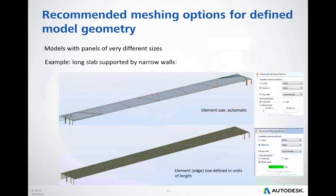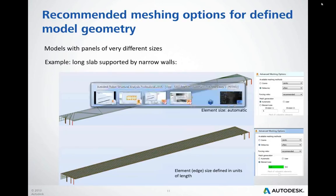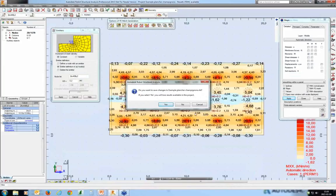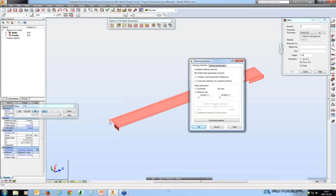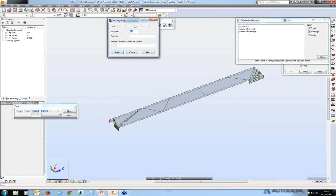Another point of today's presentation is explaining why we prefer to use element size for mesh density rather than number of divisions. In this slightly exaggerated model, you have large panels supported by narrow ones. If the mesh is defined as number of divisions — five divisions on edges for both small and large panels — running meshing will not give correct results. I also mentioned the Mesh Quality tool, which detects odd-shaped elements. You want nice rectangular or square elements, or triangular elements of equal size, rather than long and narrow ones.